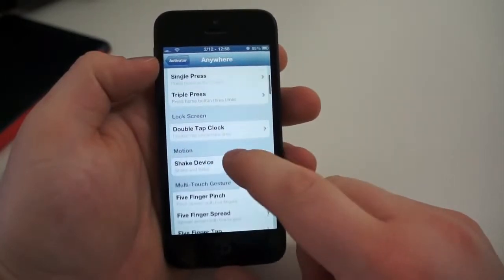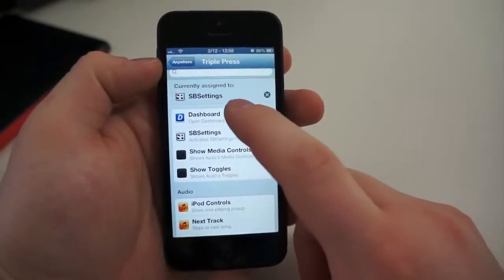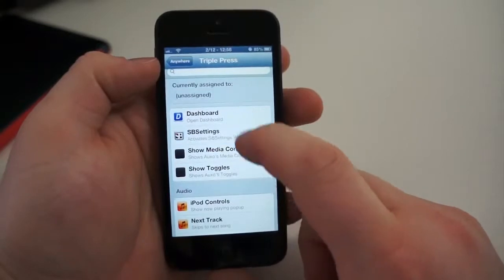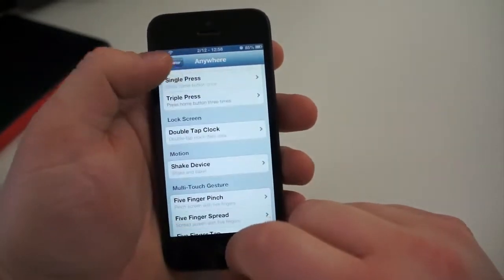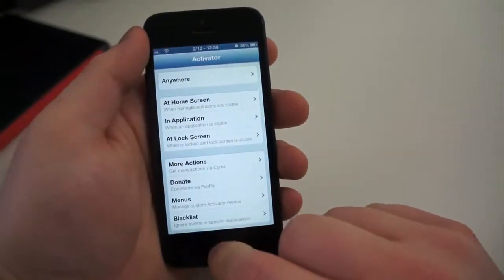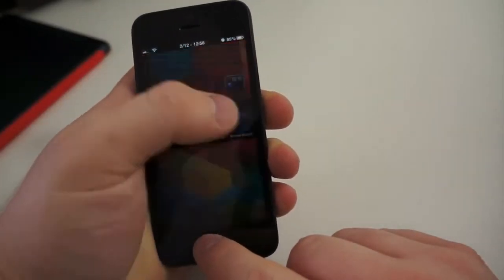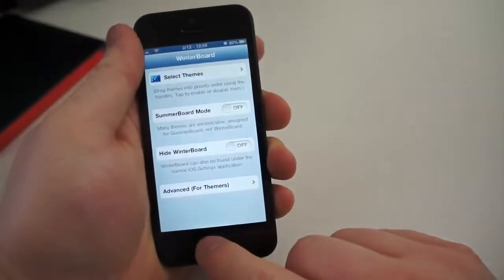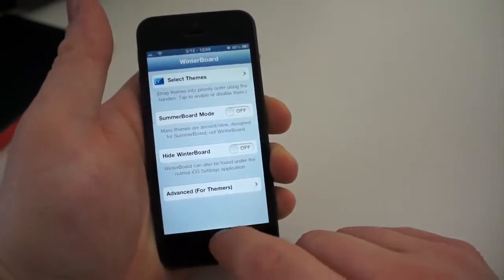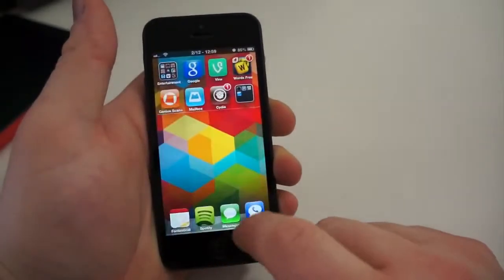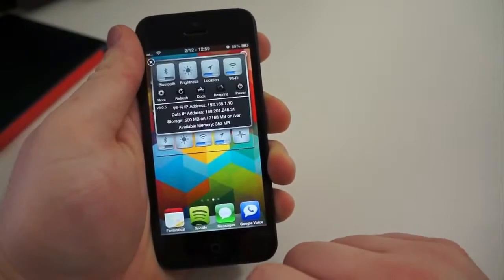For instance, I have a triple press of the home button set up to launch SB Settings in the drop-down menu. But what Activator does at the root of it is allow you to launch different things using gestures — from swipes, button presses, different taps on the screen, and even multi-finger touches — to launch shortcuts, applications, and settings.